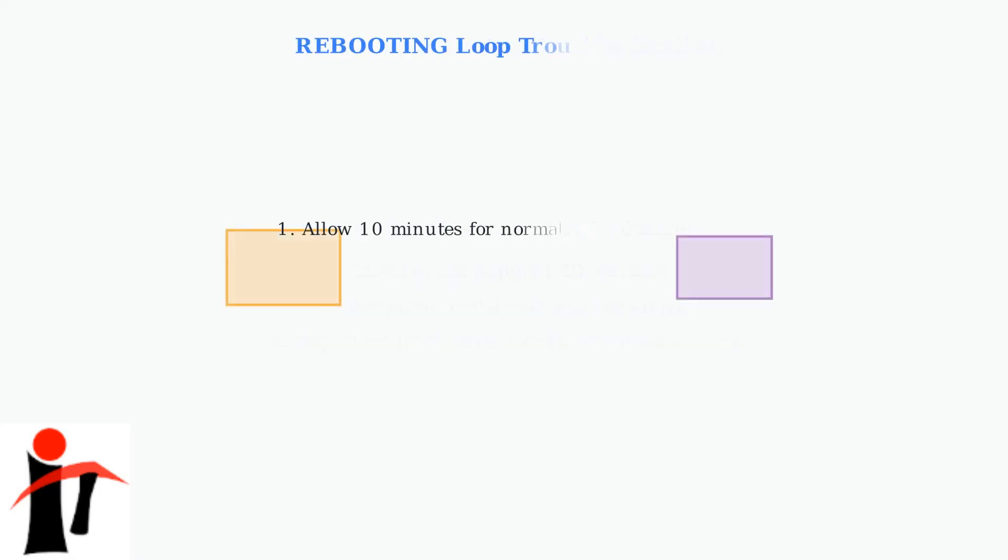If your system is stuck in a rebooting loop, first allow 10 minutes for a normal reboot to complete. Some updates and maintenance procedures take longer than usual.